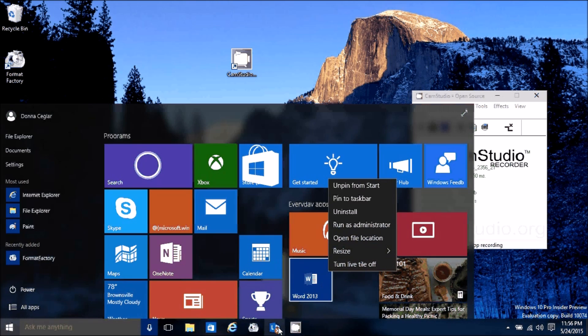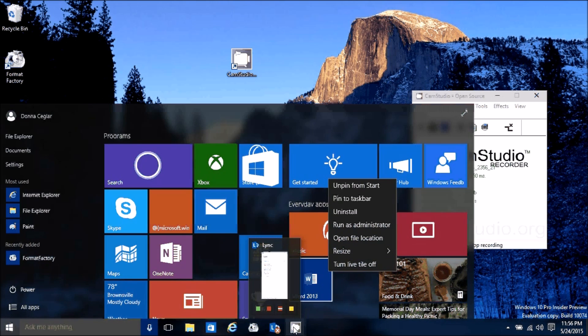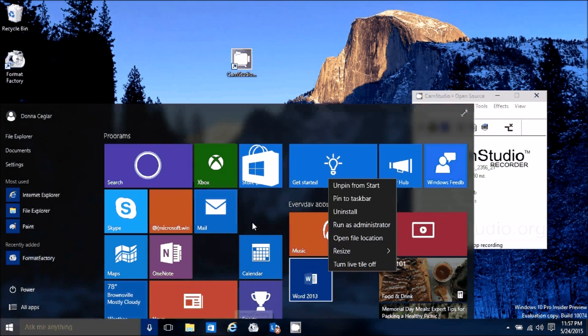The live tile view appears when you hover over an icon. It'll be most noticeable when you have a video up.